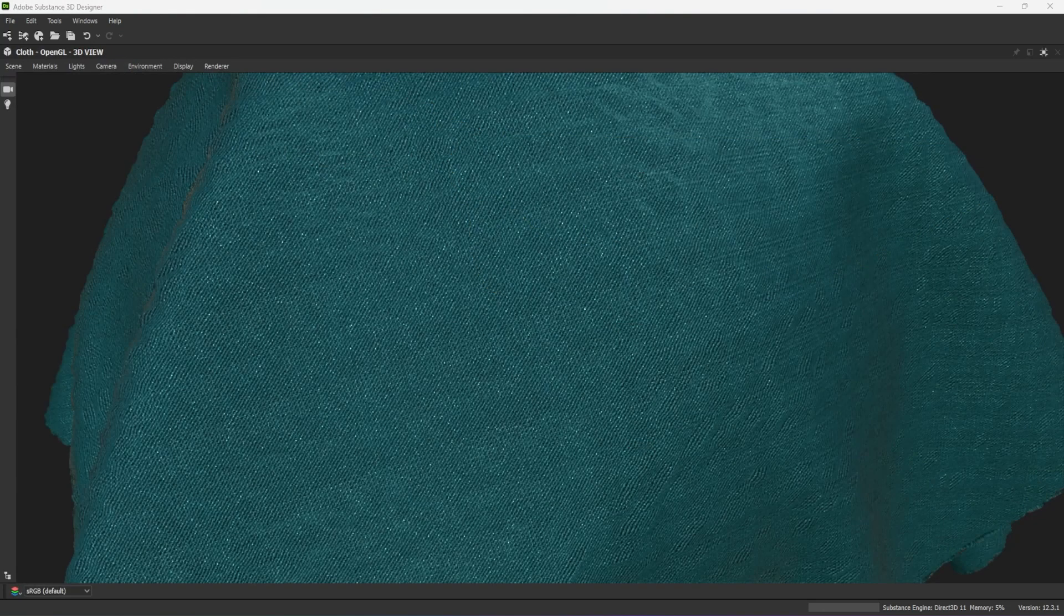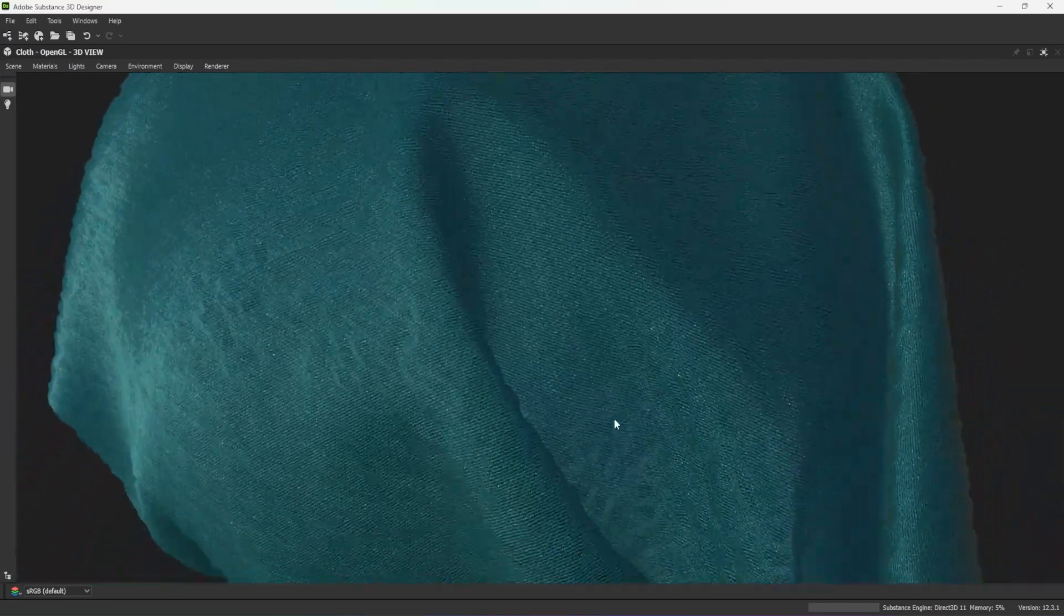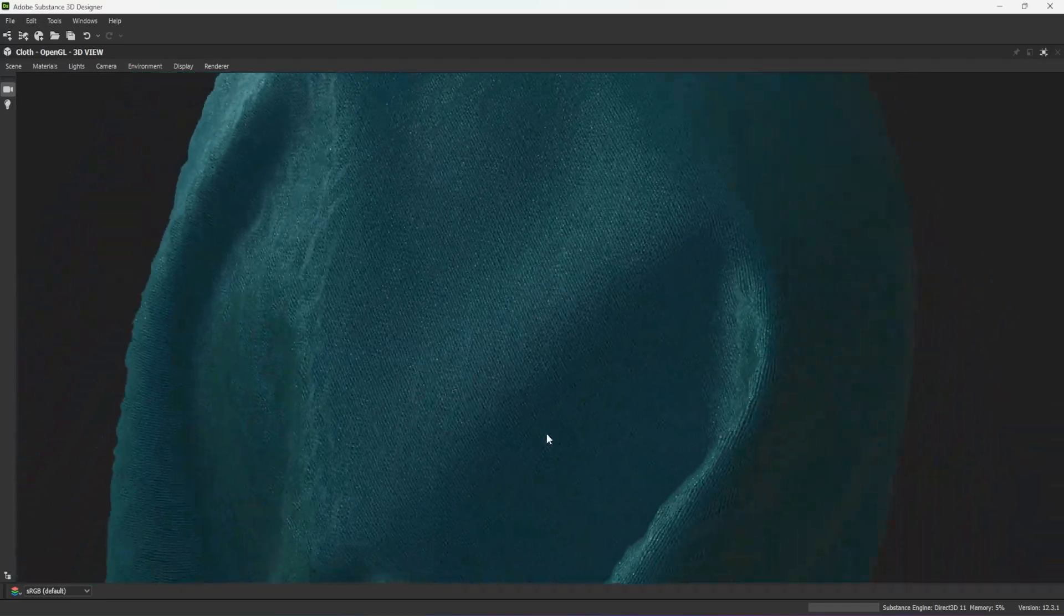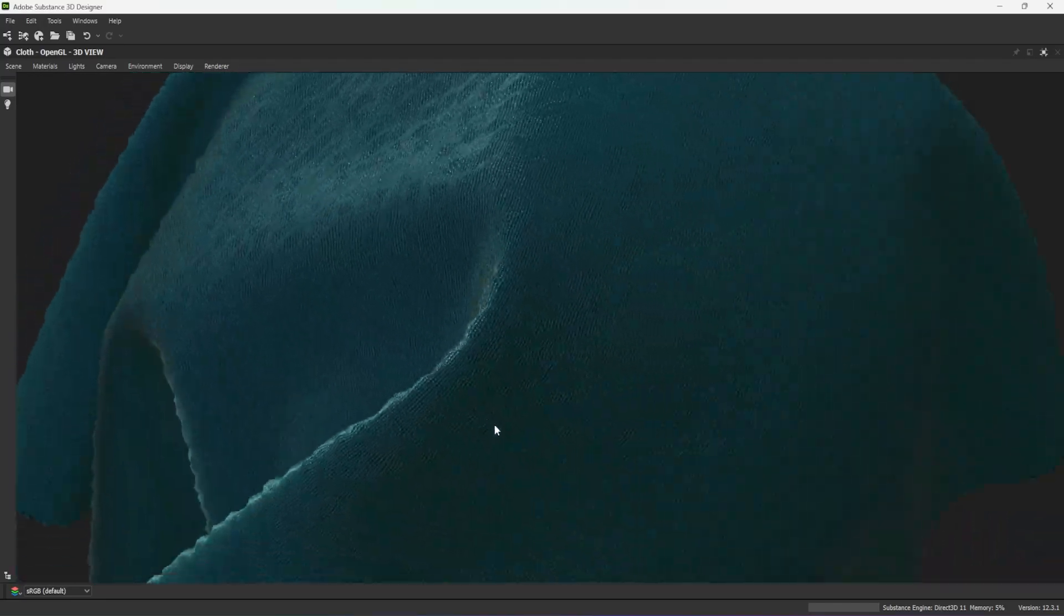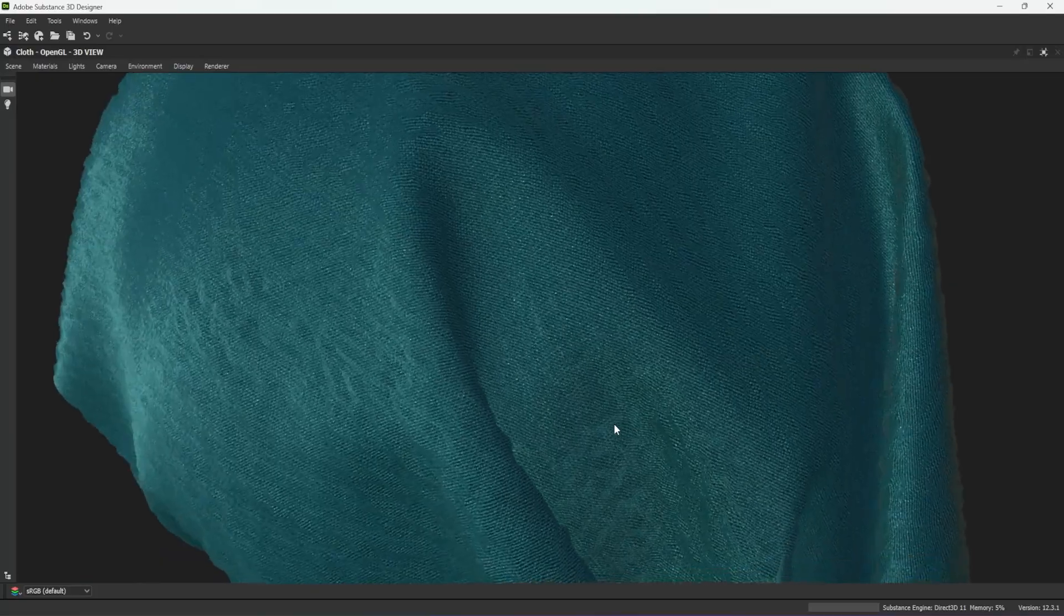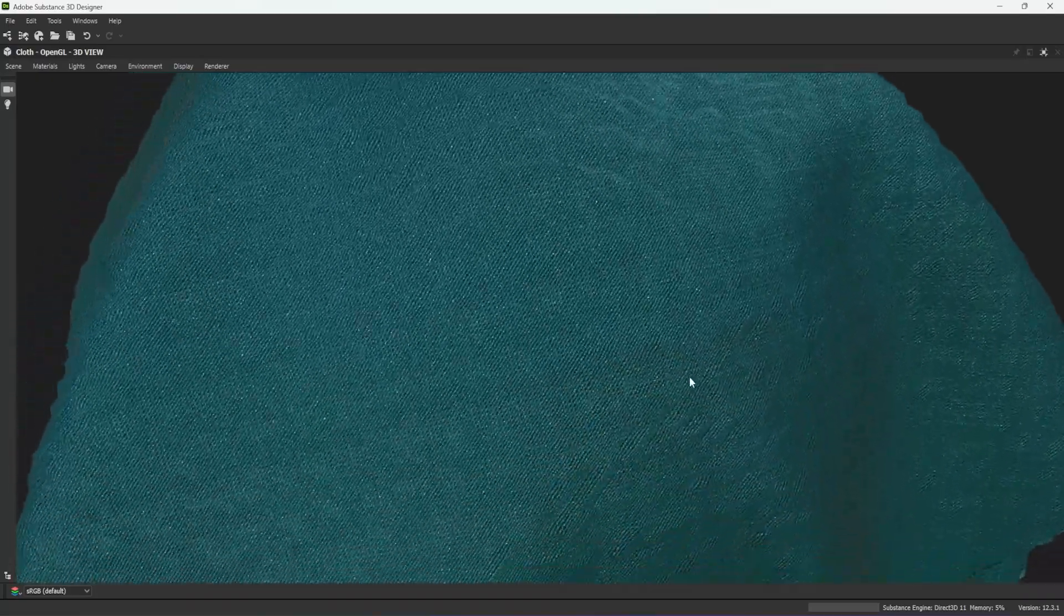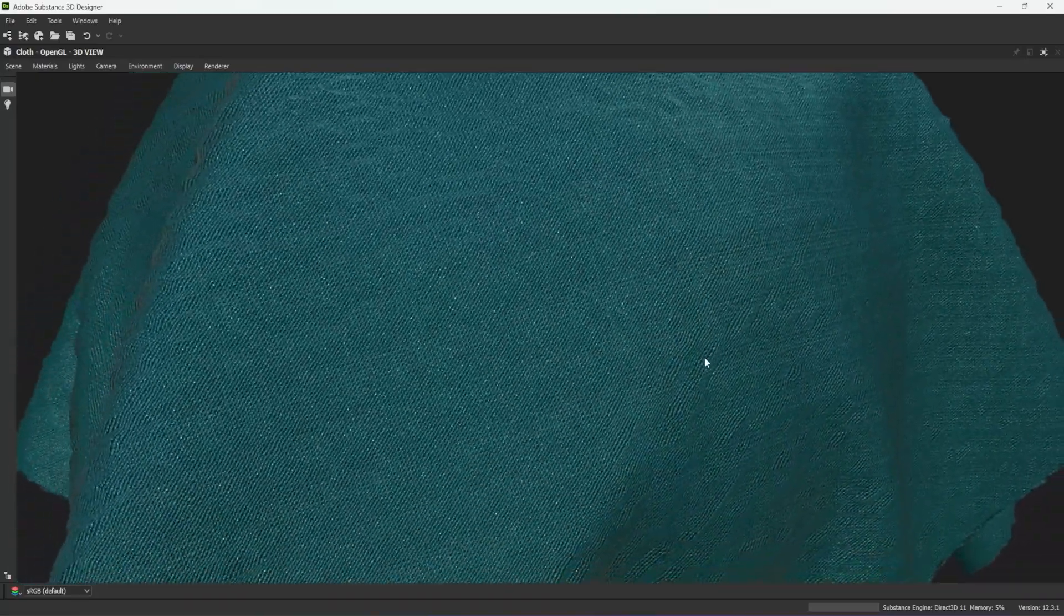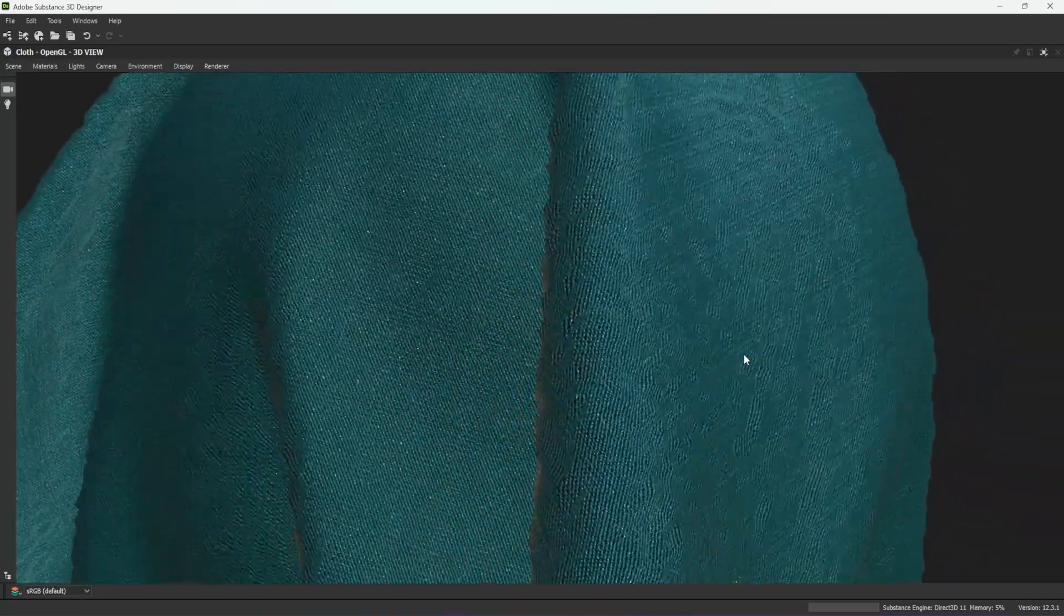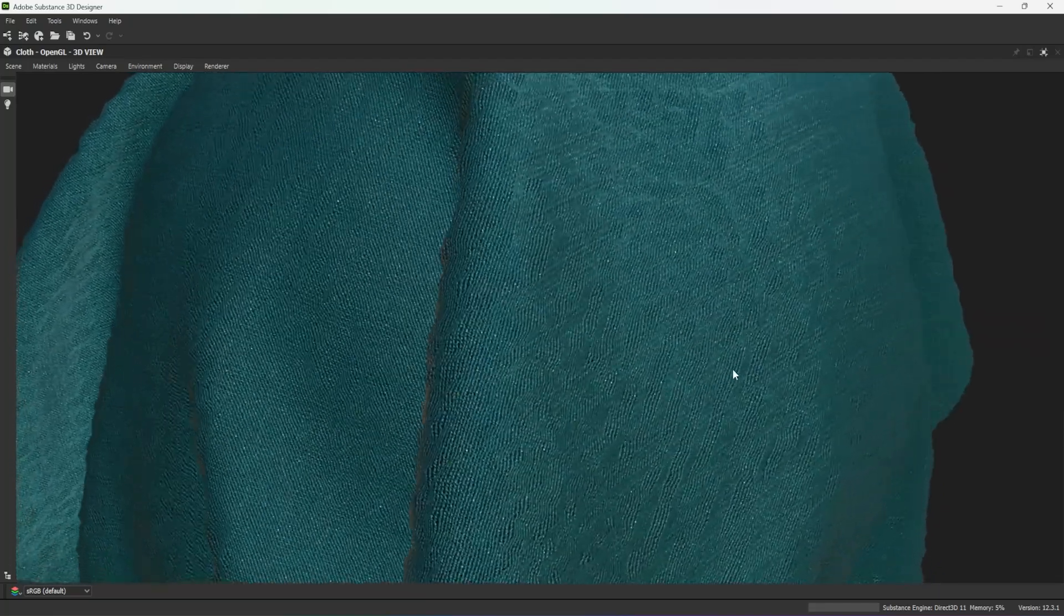Here is the final result in the designer's 3D view. This concludes fabric capture from a photo with Substance Designer. In the next video, I will cover parametric fabric authoring with Designer.